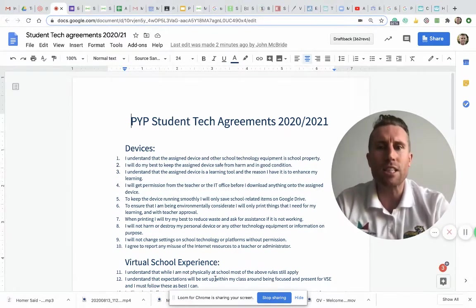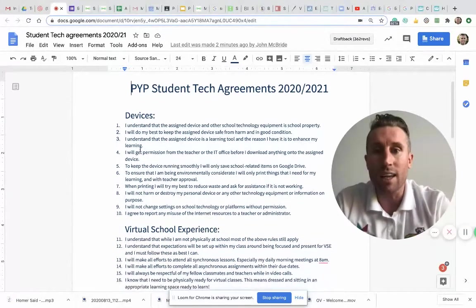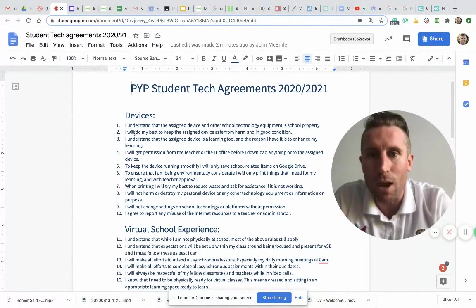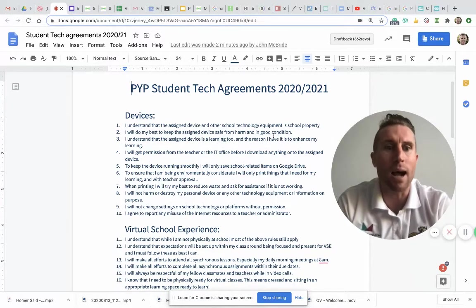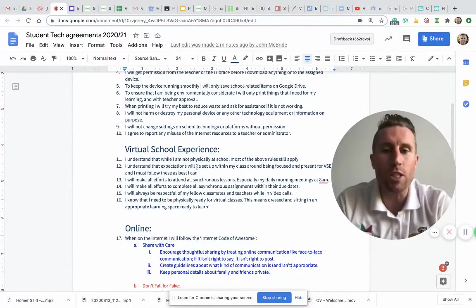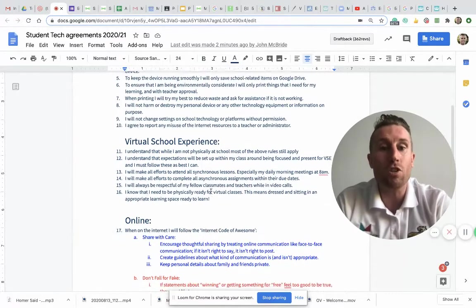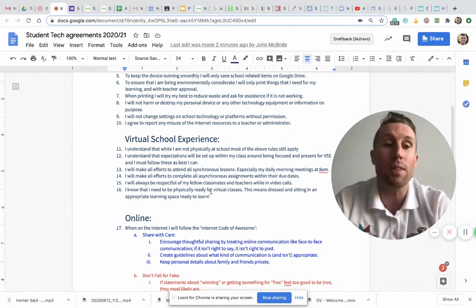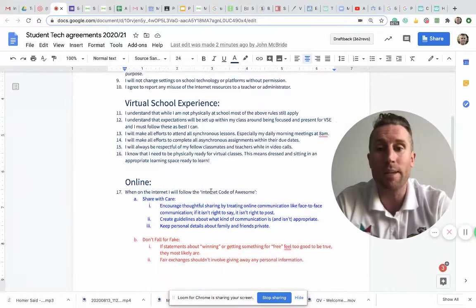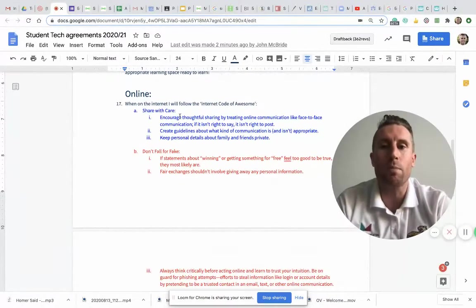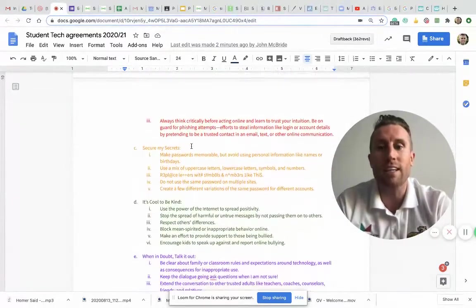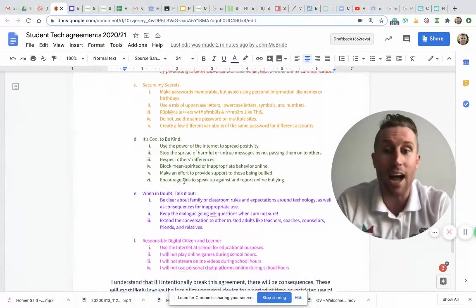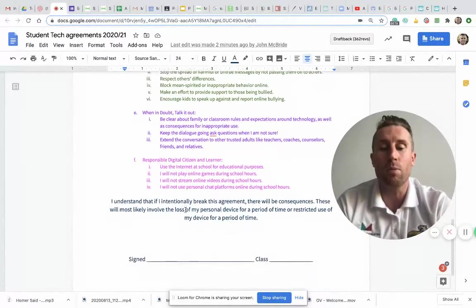Now this is what it looks like - it's lots of little things saying I'll do the right thing, like I'll do my best to keep the assigned device safe from harm and in good condition. And then we've added some new ones about the virtual school, about trying to be there on time for our lessons and keeping up with our assignments. And then these are all the things from our digital citizenship: sharing with care, not falling for fake, securing secrets, being kind, talking it out, and just being responsible.